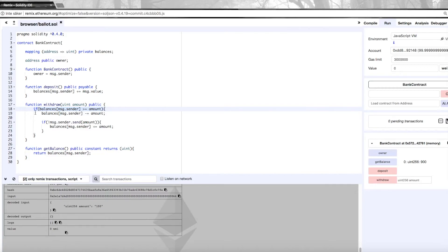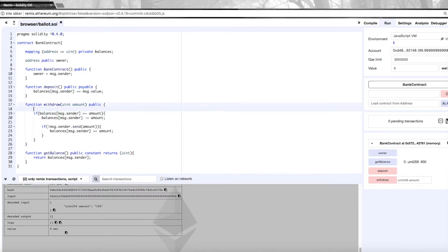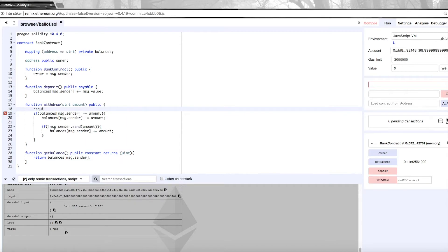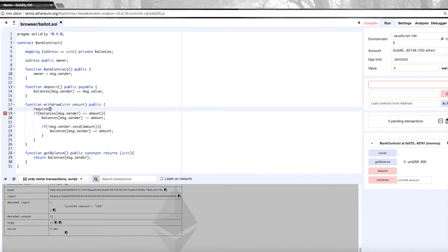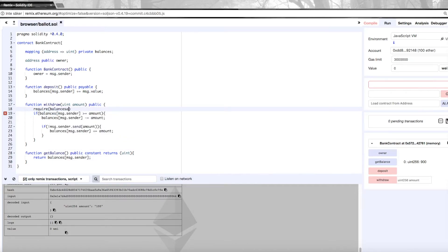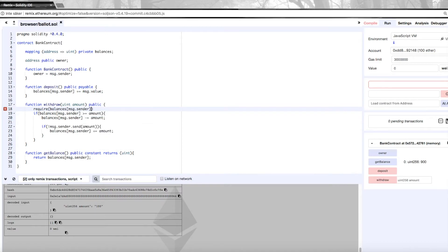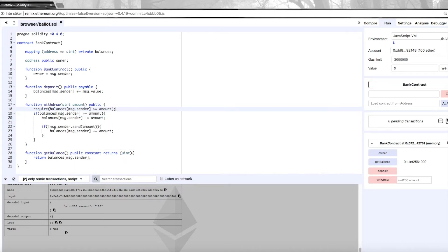The best way right now is to use the require function, which is a function that will check a condition and if the condition is met then it will just proceed. If the condition is not met, then it will throw an error and it will revert the transaction. This is where we put our condition and we want to use the exact same condition as we had in this if statement. We want to do balances message.sender should be greater or equal to amount. And then we don't need this anymore. We can delete this.